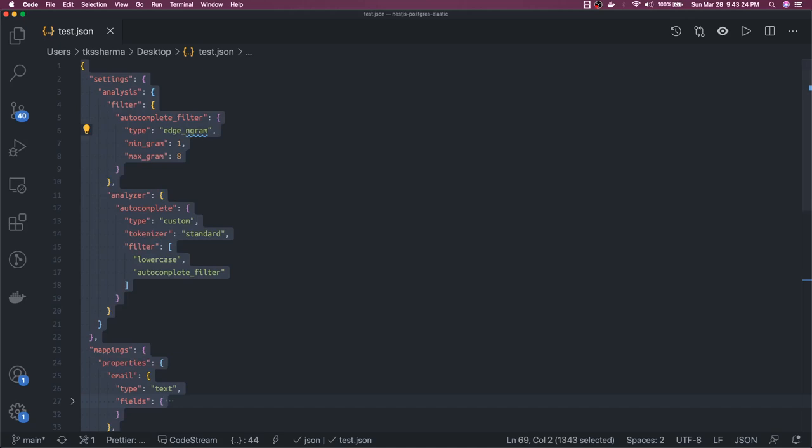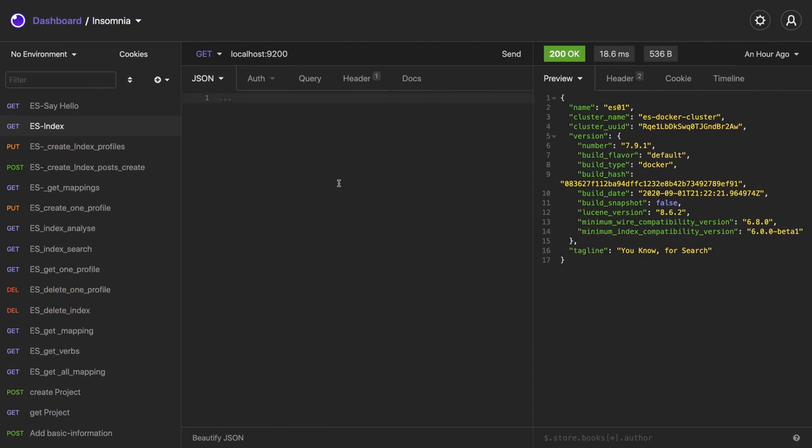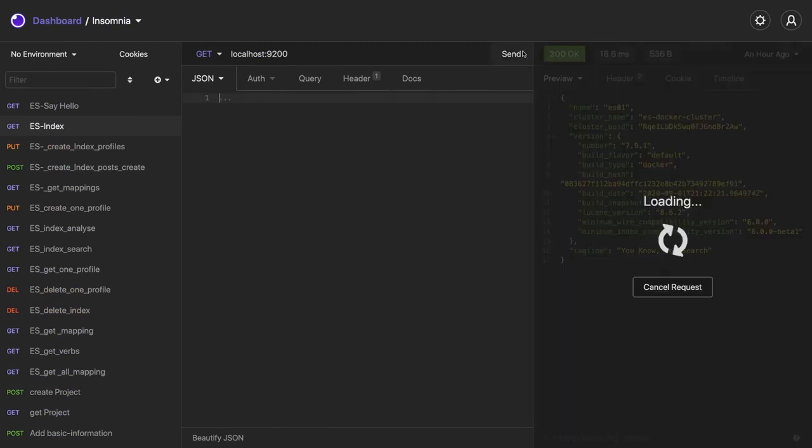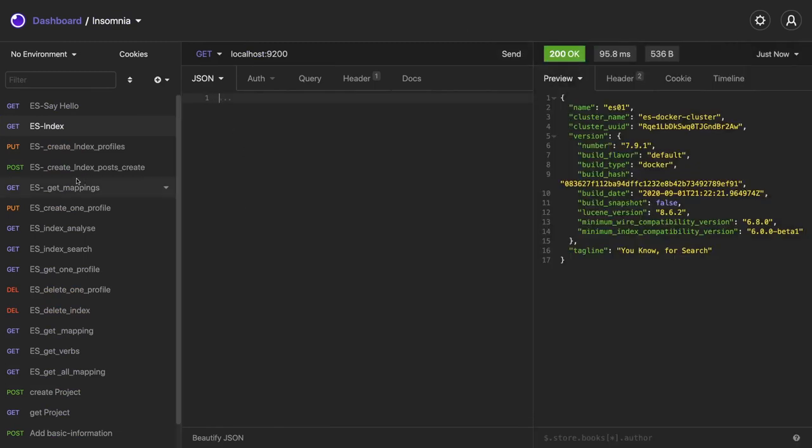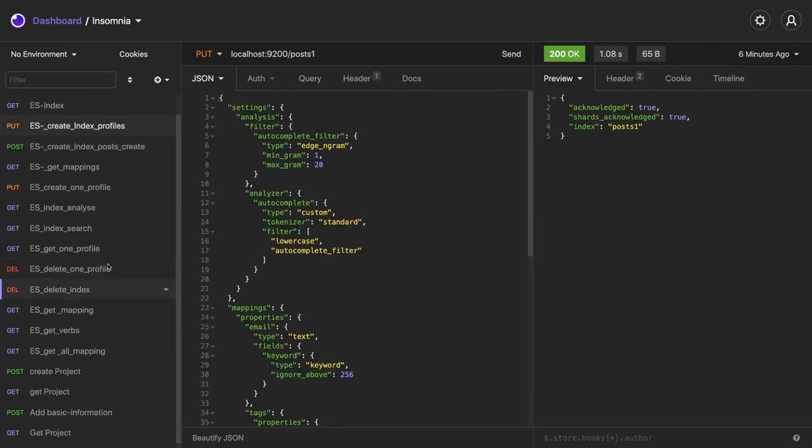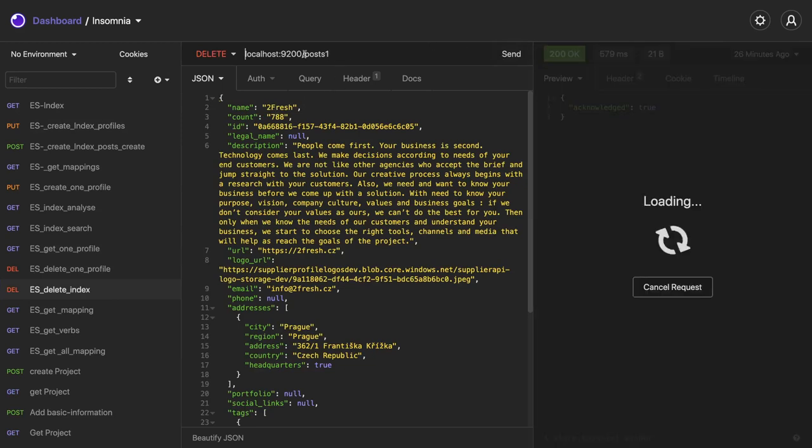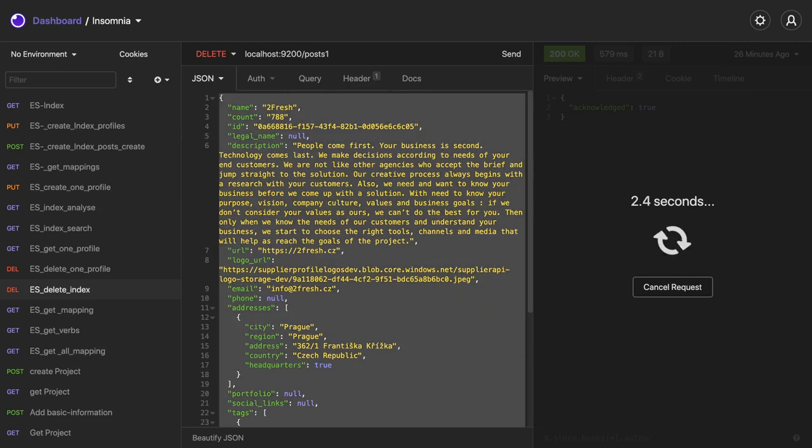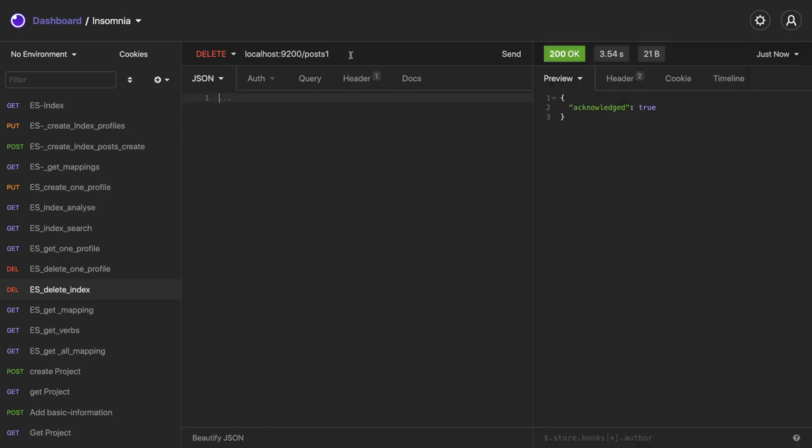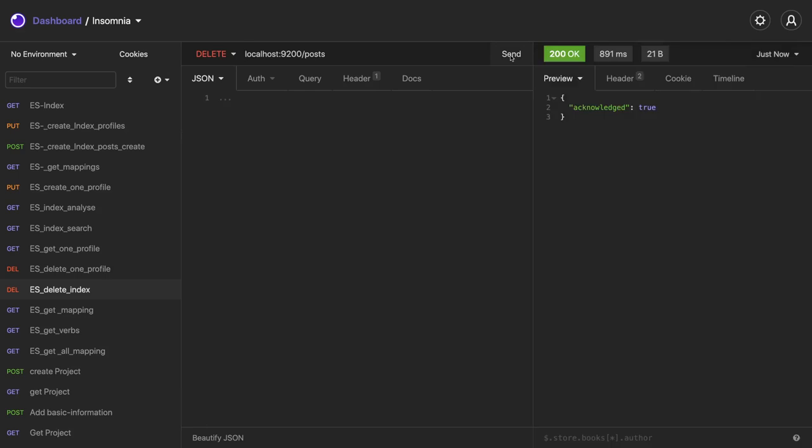We need to go to our document here. Elasticsearch is running. We can actually create the index. Let me first delete the index. We can delete the index posts so we can reuse the same name again.